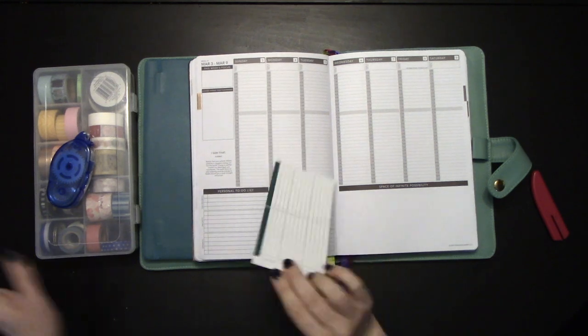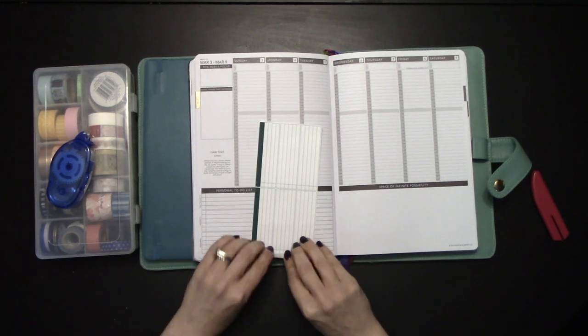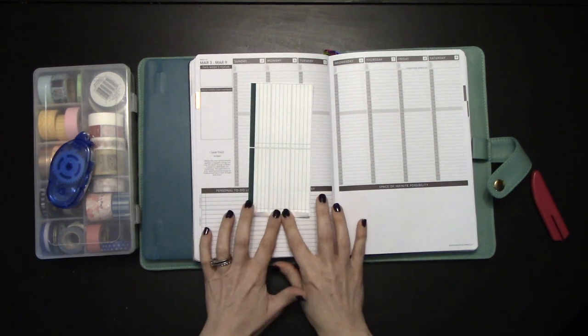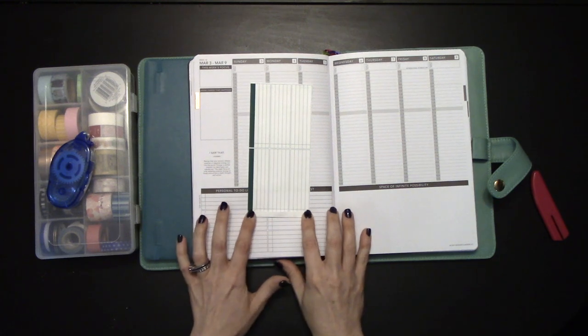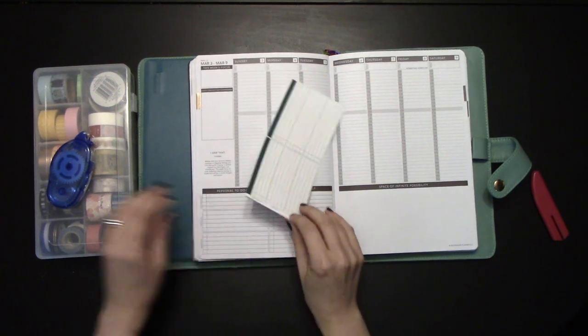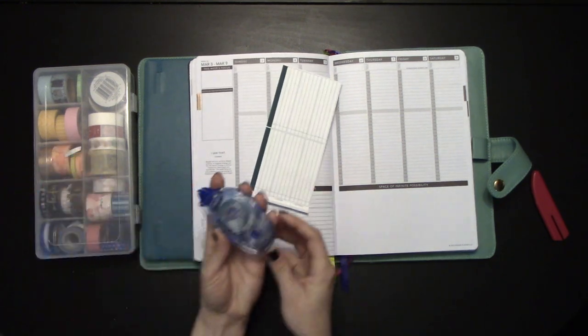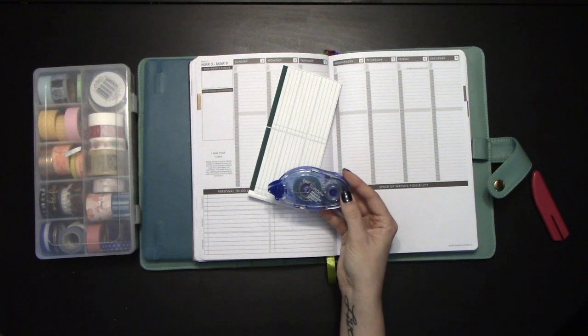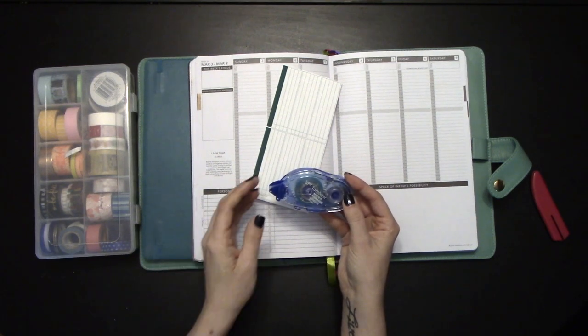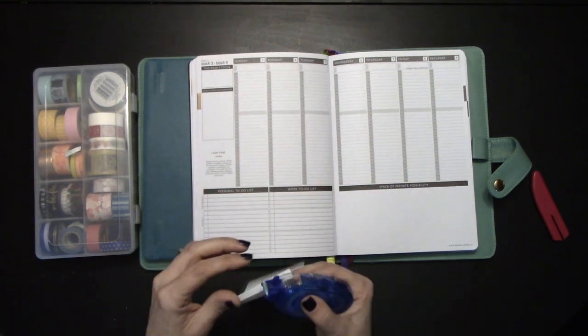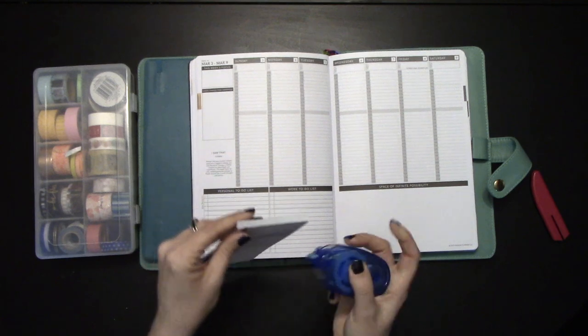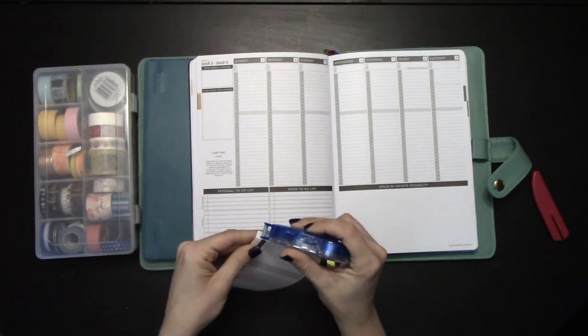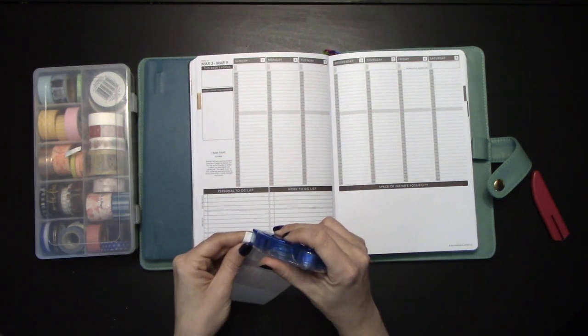Once you have it scored, you're going to go ahead and fold the edge. At this point, I'm going to take my Tombow Mono Permanent Adhesive, and I'm going to put that along the edge where I'm going to stick it.